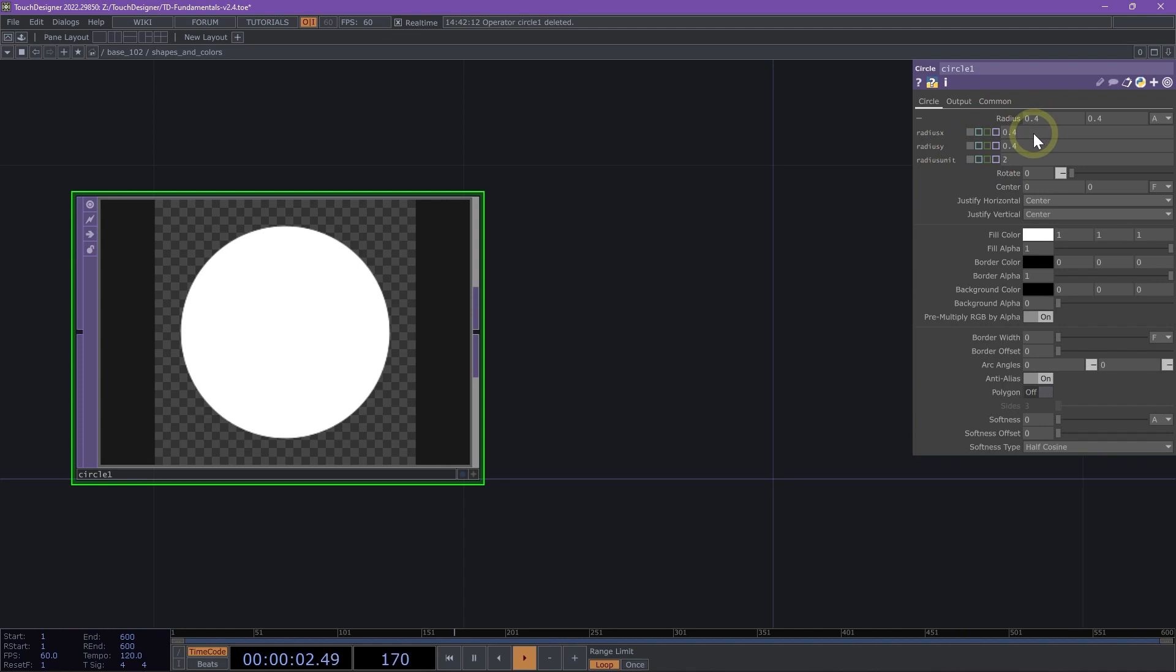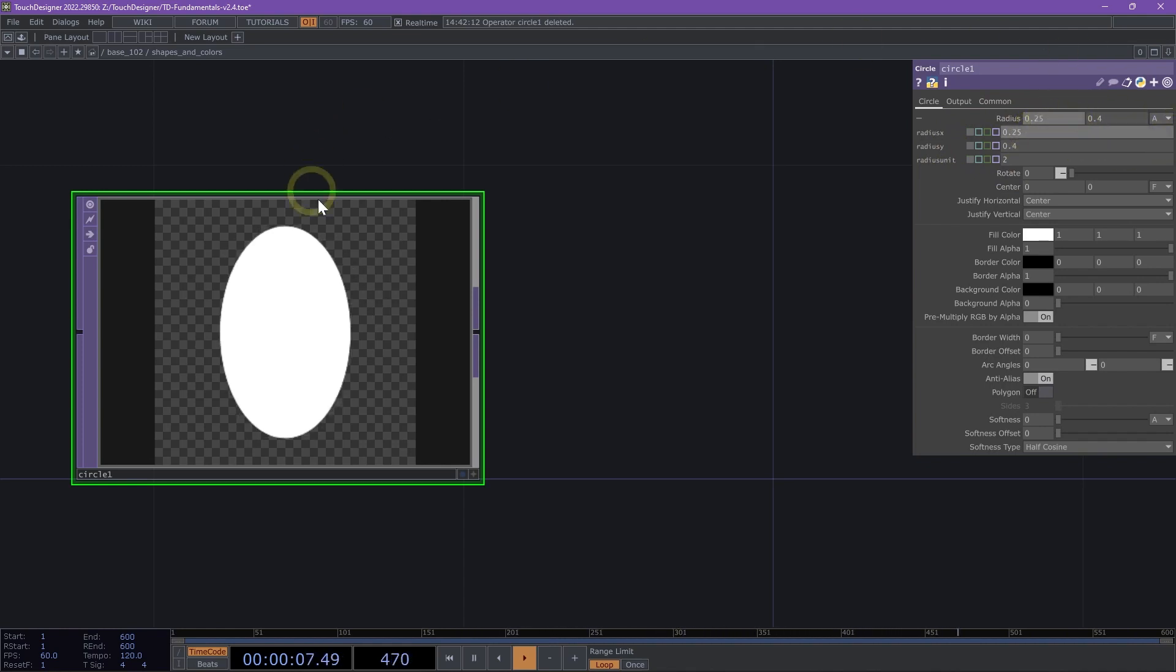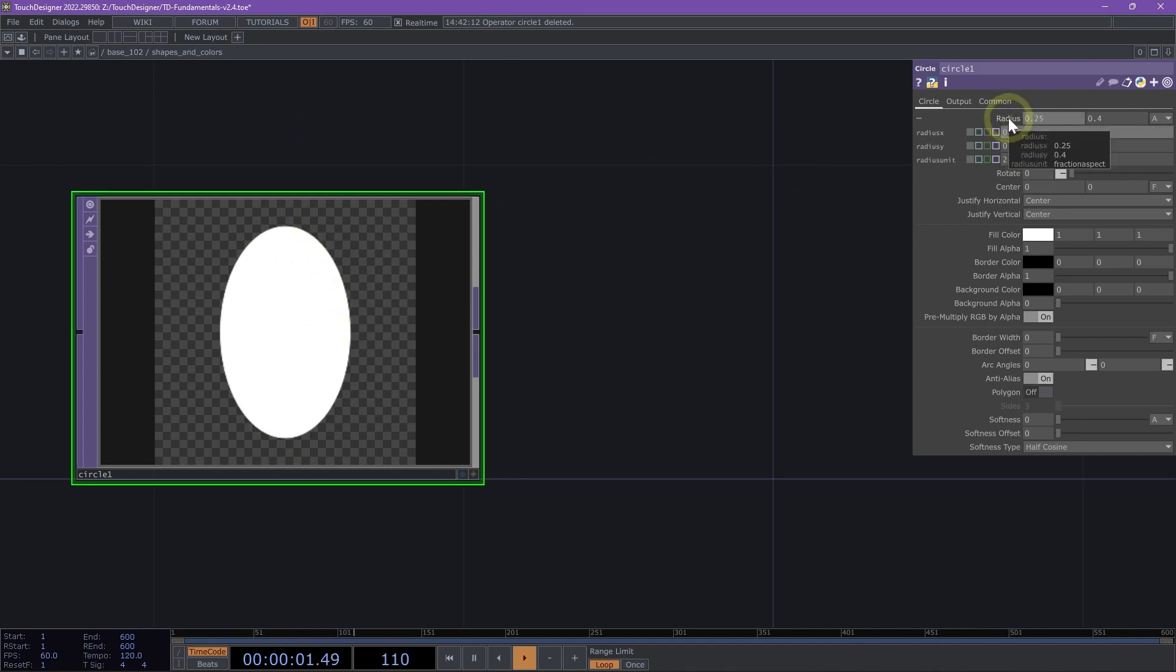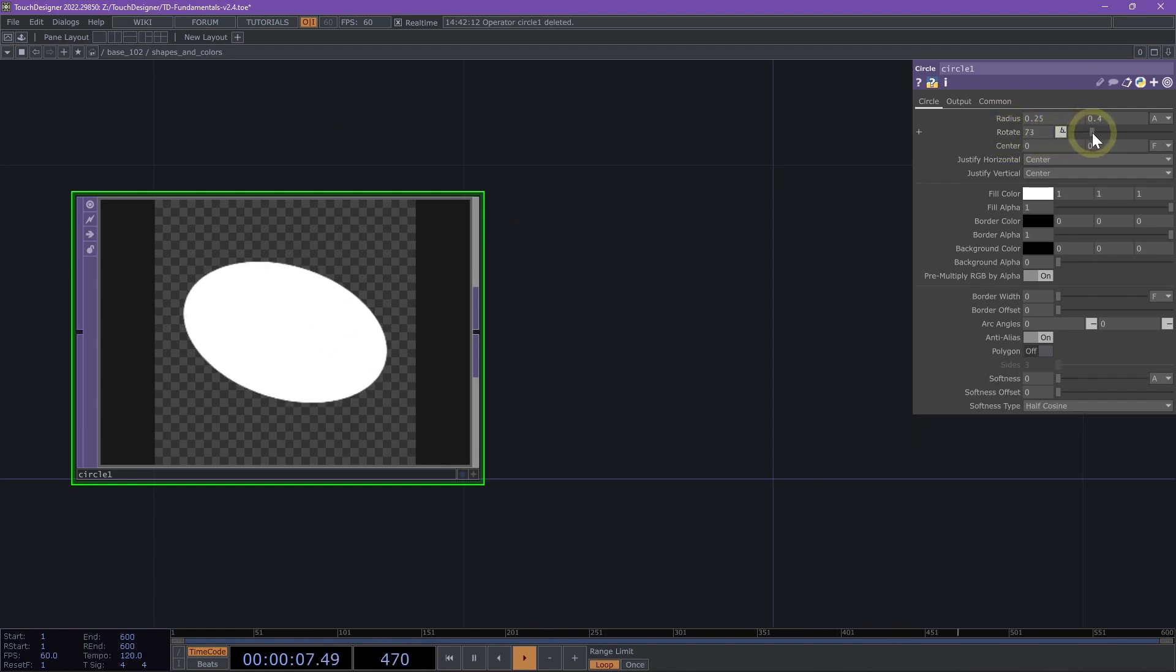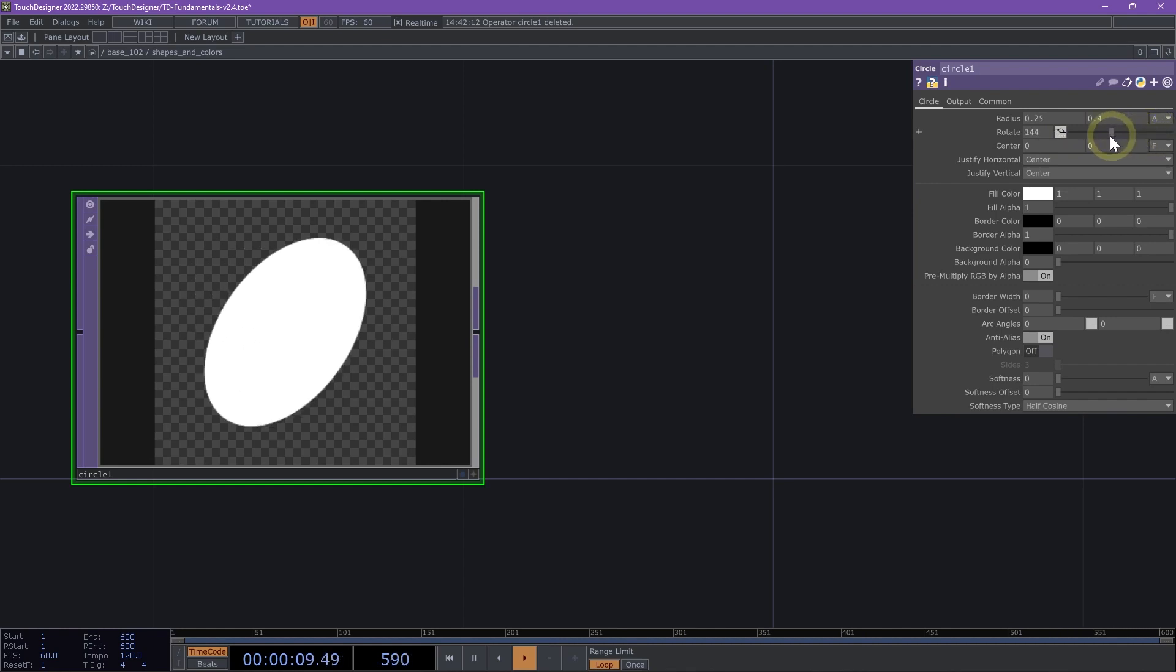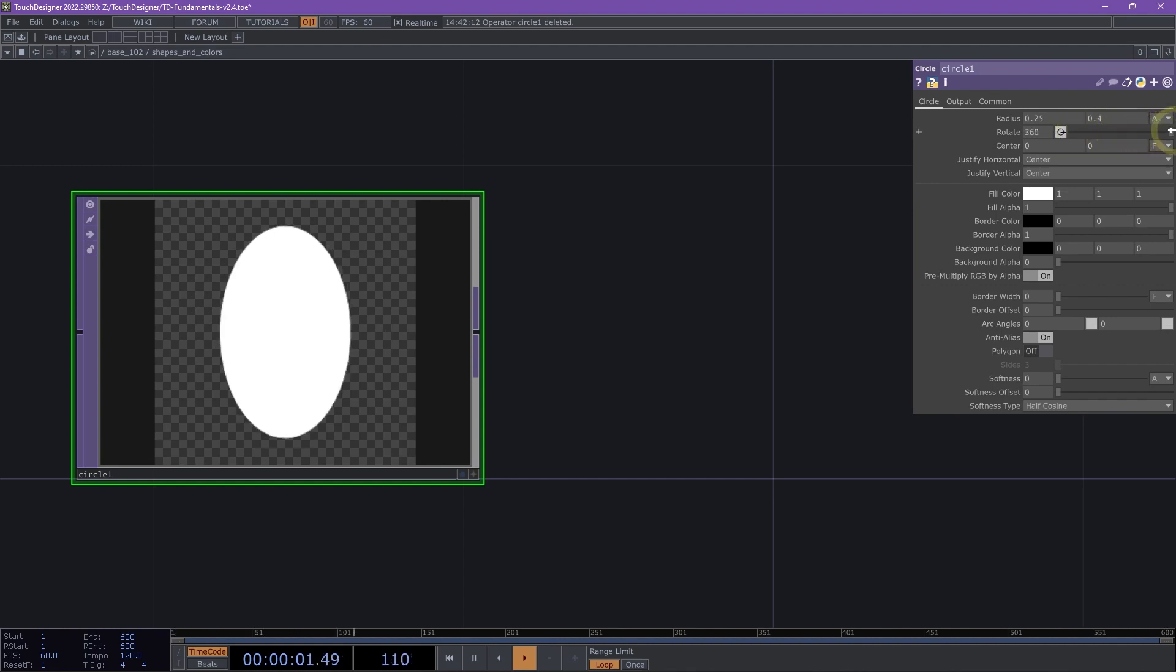I can also just change radius X to 0.25, and now I've created this elliptical shape. If I close the radius parameter and move down to rotate, I can rotate this ellipse by sliding the value from 0 to 360.